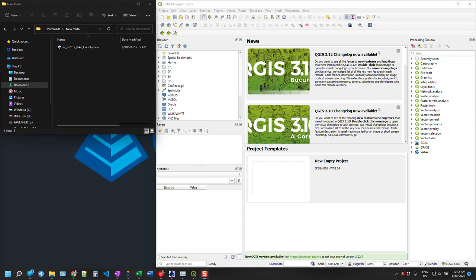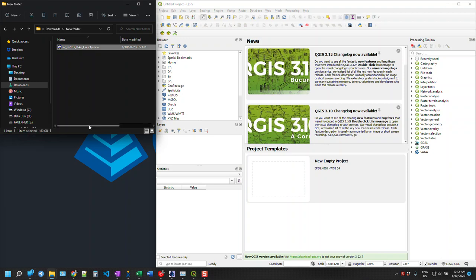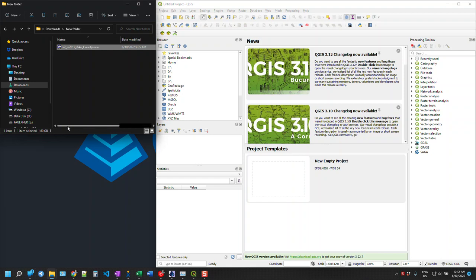In this video I'm going to go over how we can trim a large ECW image file and resize it, cut it down to a TIFF file. I've got this one here for Pike County. This is about 1.6 gigabytes, so pretty chunky guy.